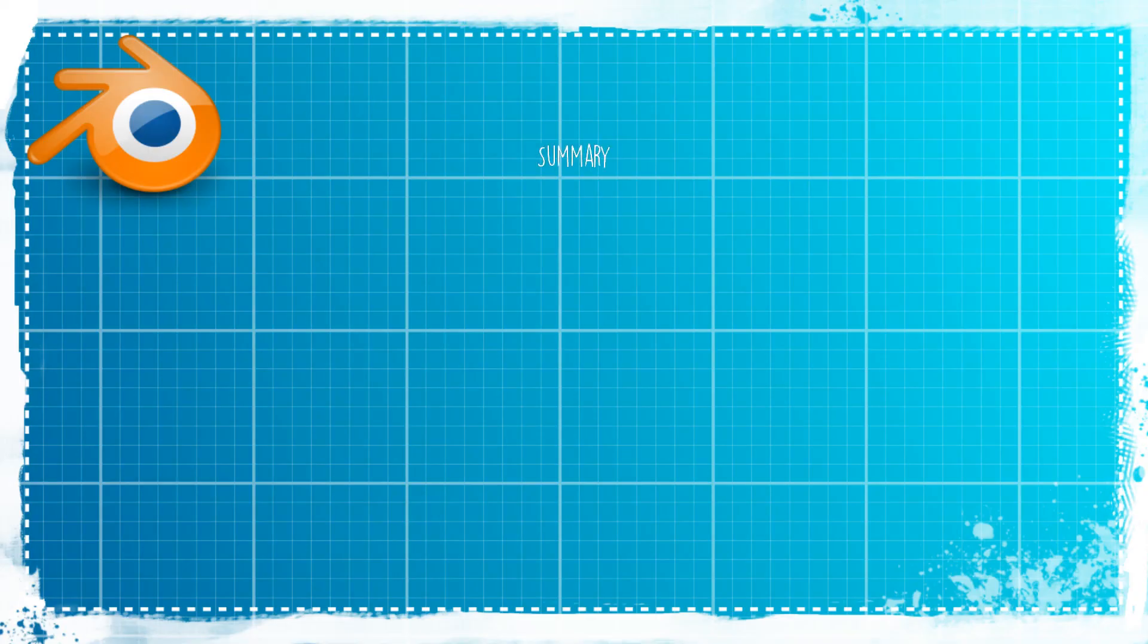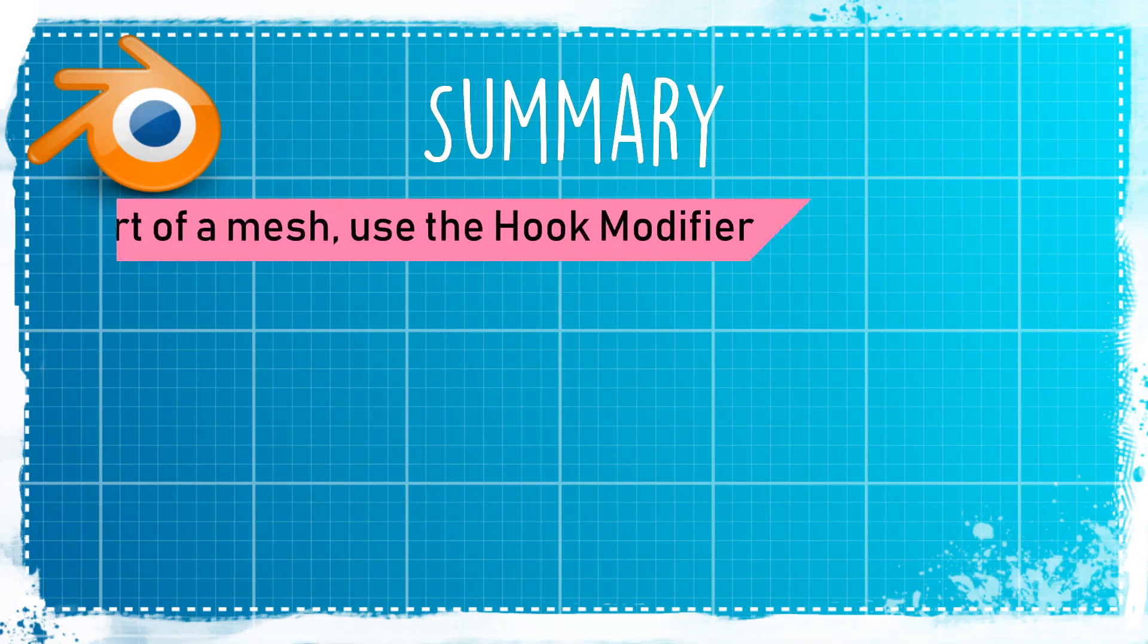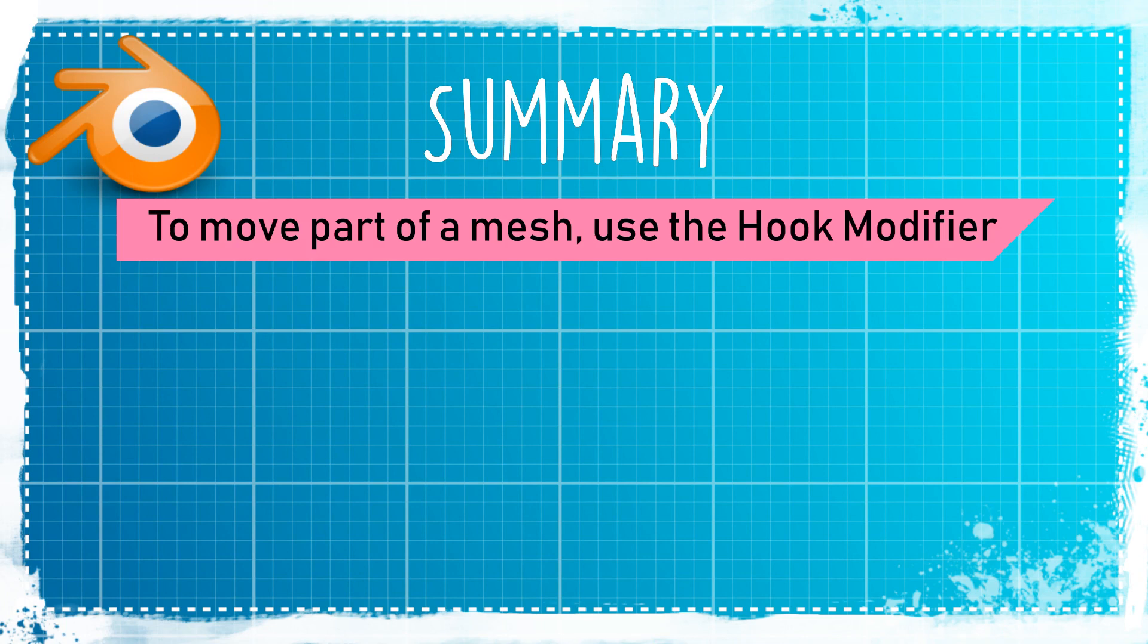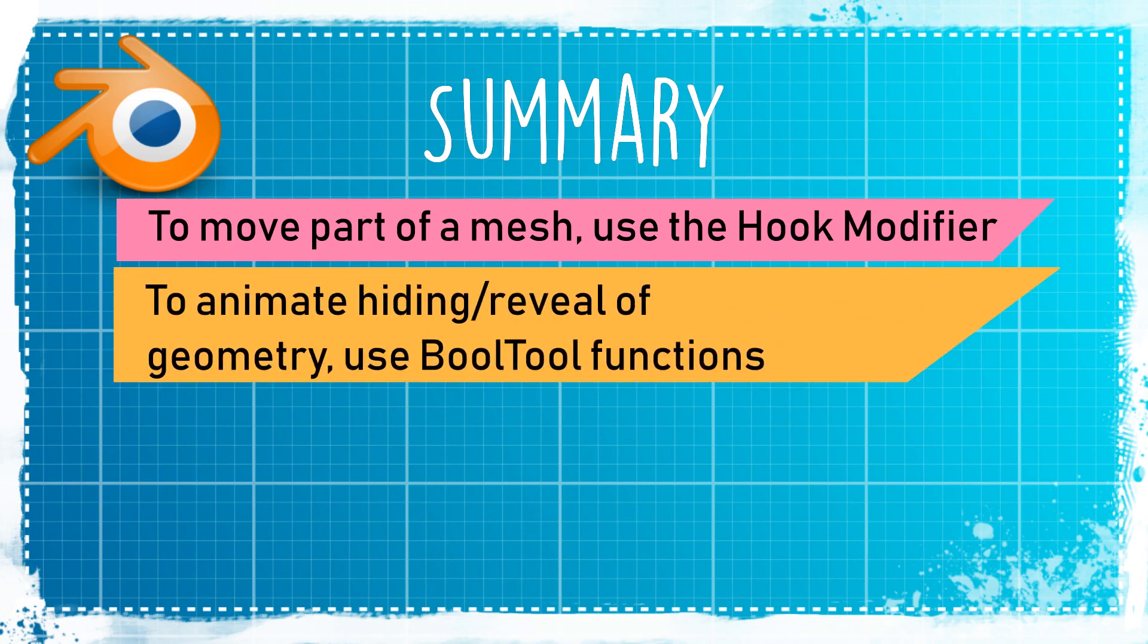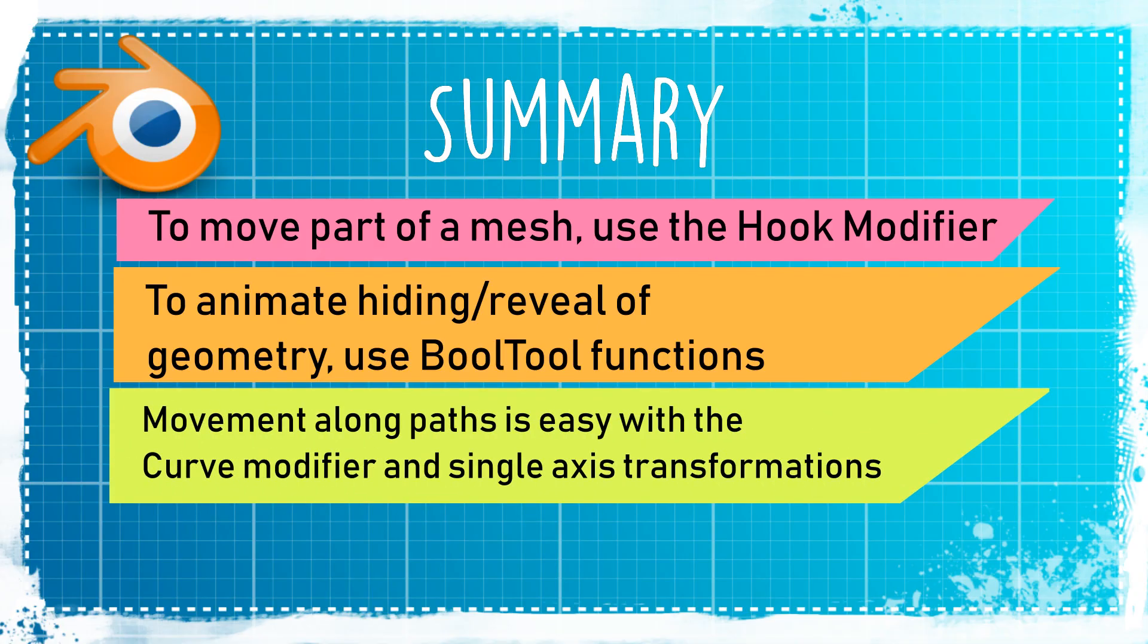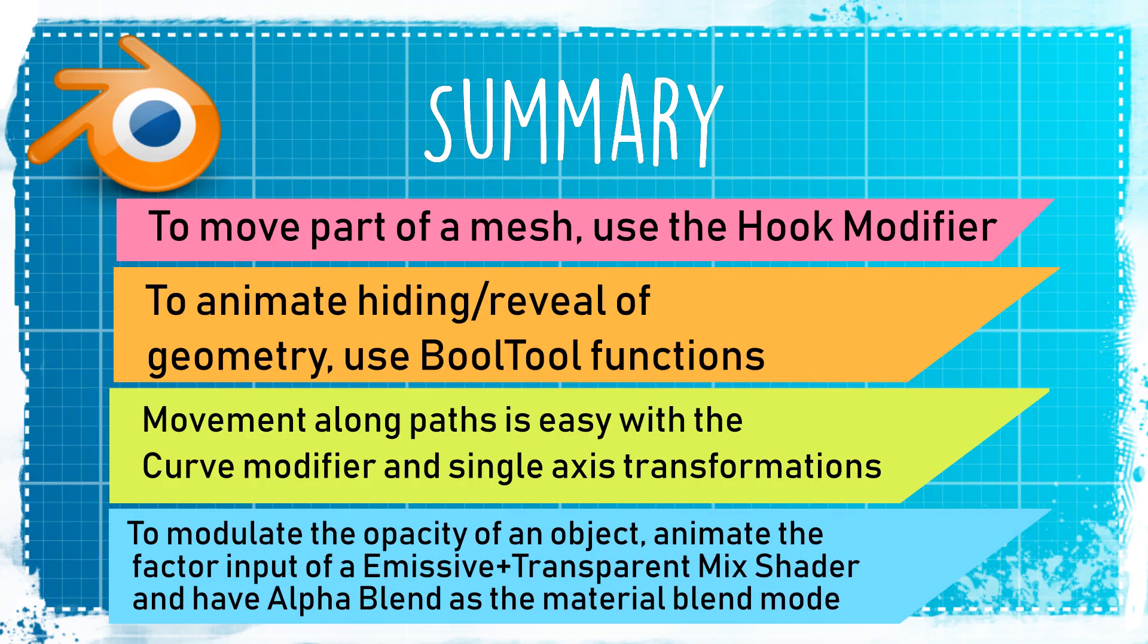All right, so that was five motion graphics effects in Blender. Now for a quick summary: if you want to move only part of a mesh, you can use the hook modifier, or you can use shape keys if you want to look up how to do that. The hook modifier is generally more visual and obvious how to use it. If you want to selectively hide and show bits of your geometry, you can use the Boolean modifier. In case you want to have something moving on a path, you definitely want to use the curve modifier to confine a particle or object onto that path. And you can mix the emission and transparent shaders with alpha blend toggled in order to modulate the opacity of an effect.